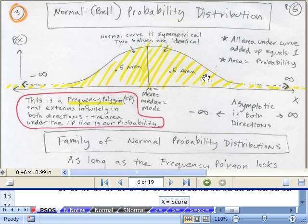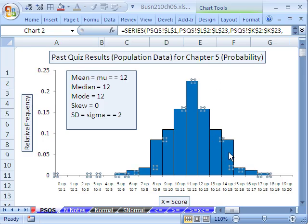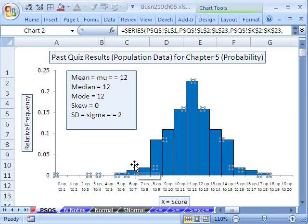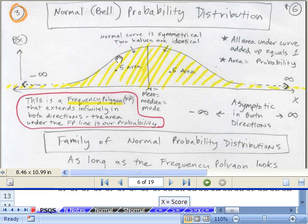We're talking about normal bell probability distribution. This is a continuous random variable, and this is its probability distribution. This can be thought of from the histogram we're studying in Chapter 2. This is a plot of scores — quiz results for Chapter 5 probability. That kind of looks like a bell-shaped curve. Imagine if we had a line connecting all these — that would be kind of bell-shaped. It's really just a frequency polygon plotted with area underneath.